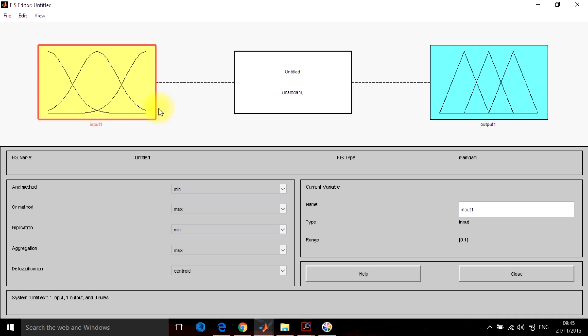So this fuzzy inference system consists of three parts. The input section which consists of different membership functions and converts the crisp data into fuzzified form.